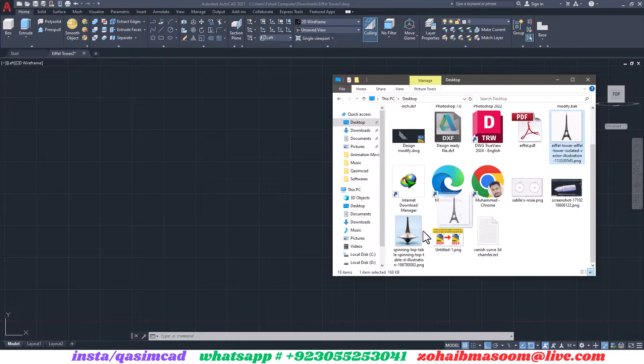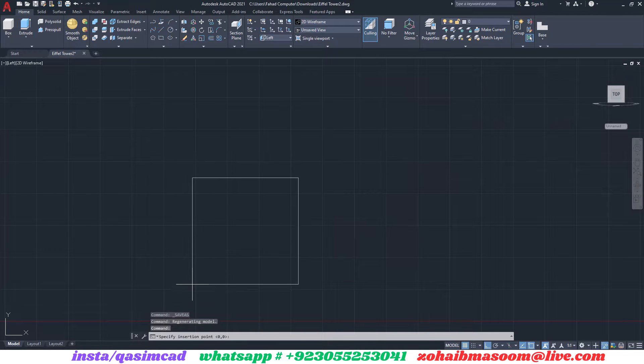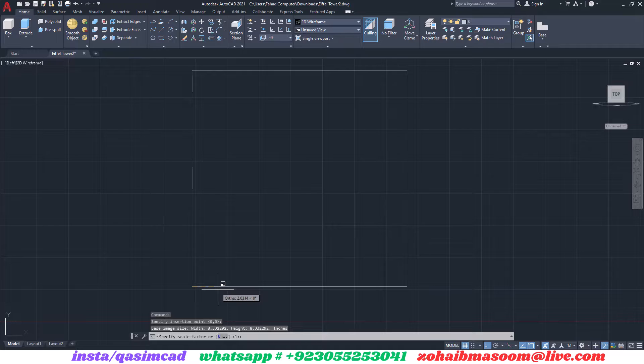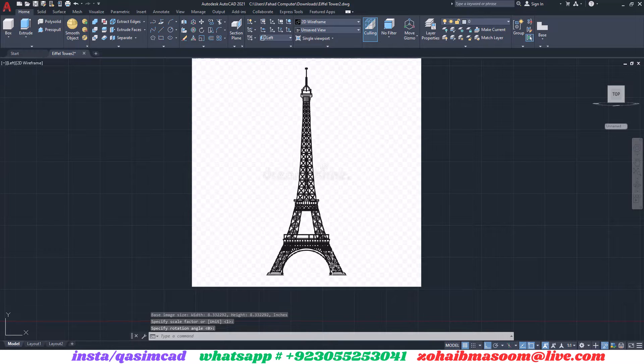Welcome to KassamCAD YouTube channel. In this tutorial I am going to show you how to draw a 3D model of Eiffel Tower using Autodesk AutoCAD.